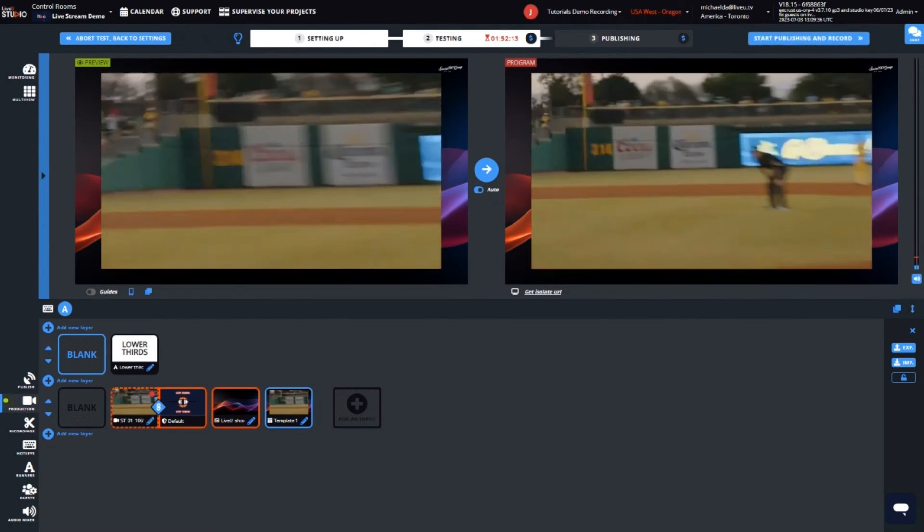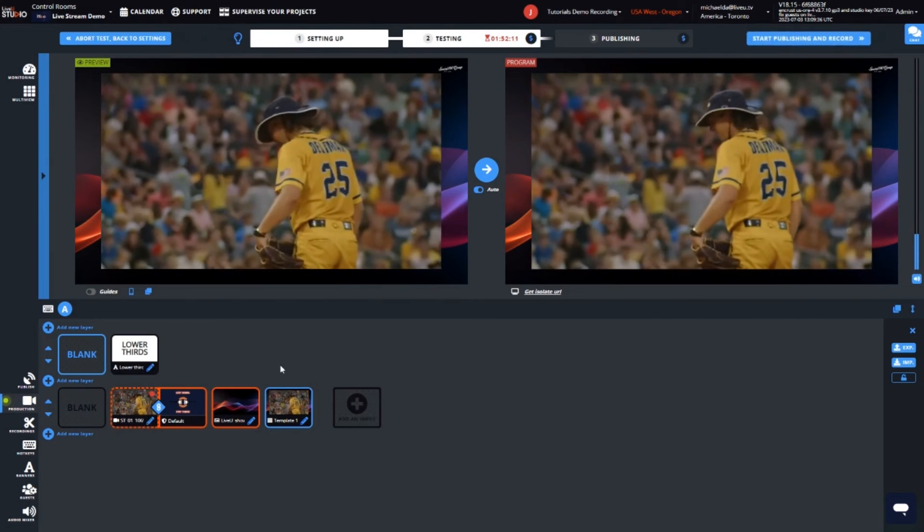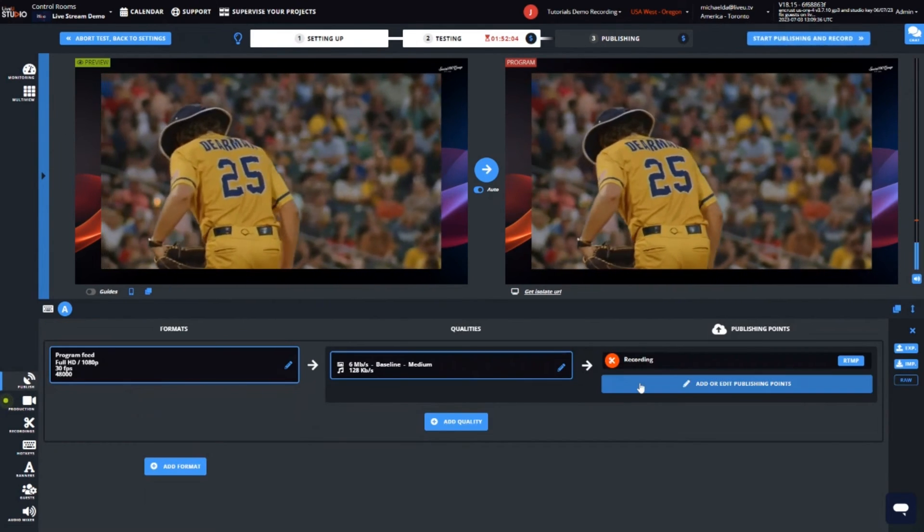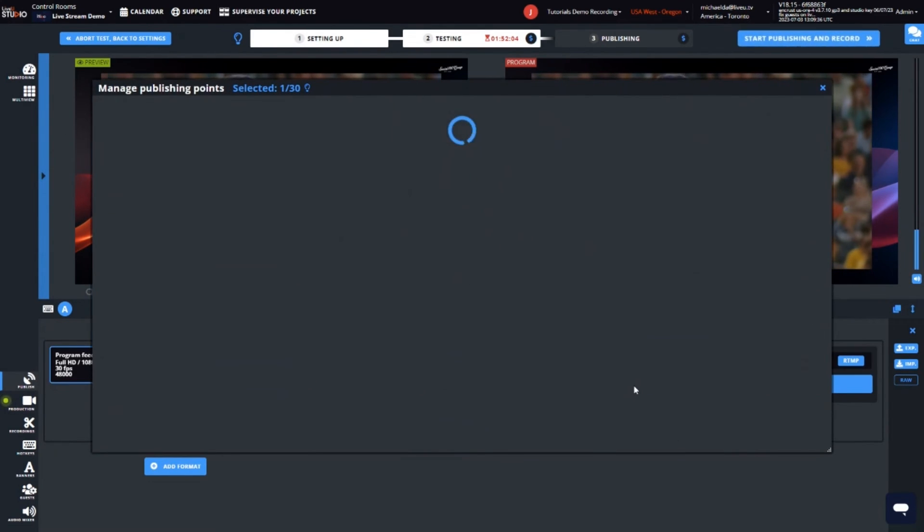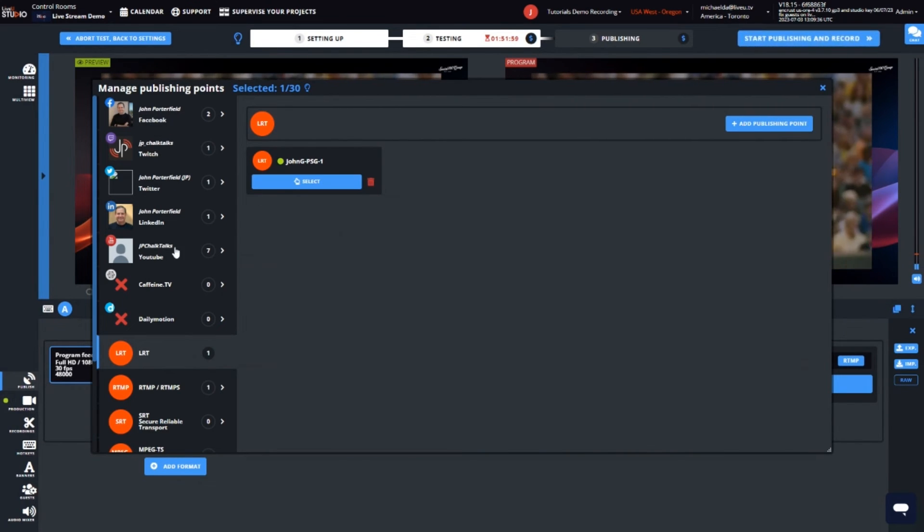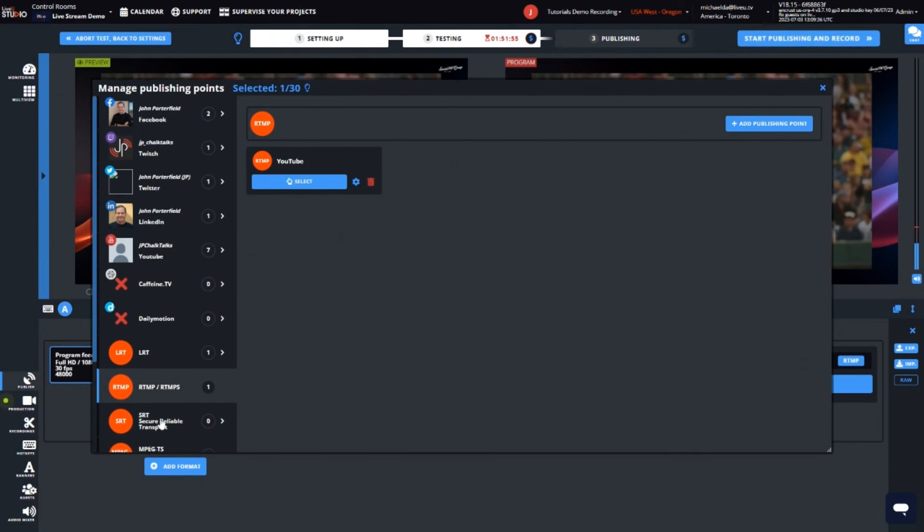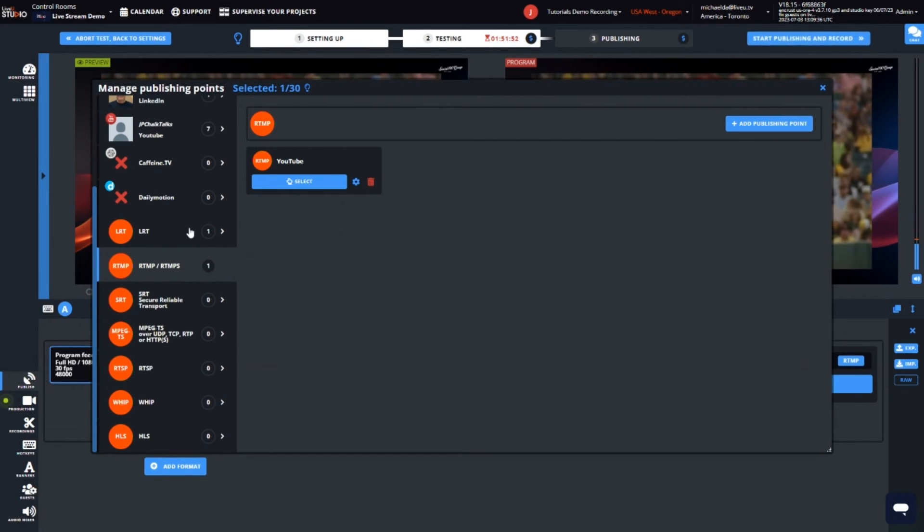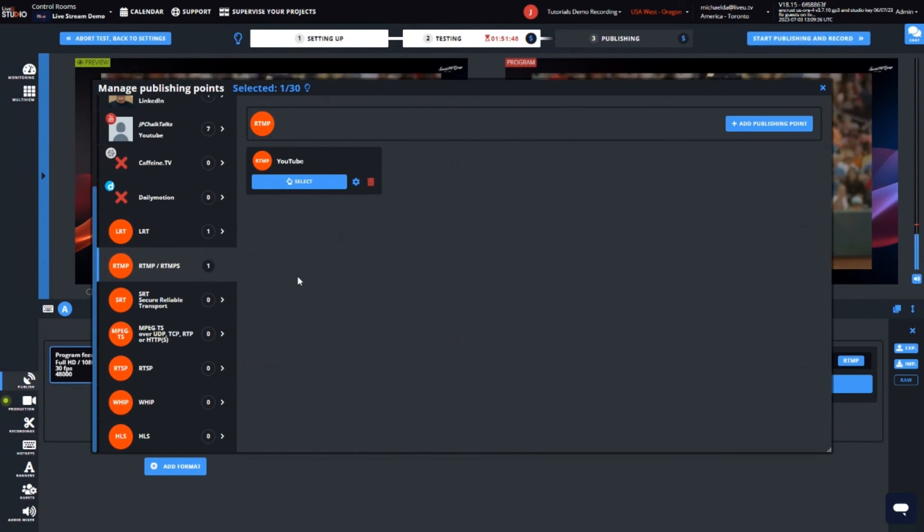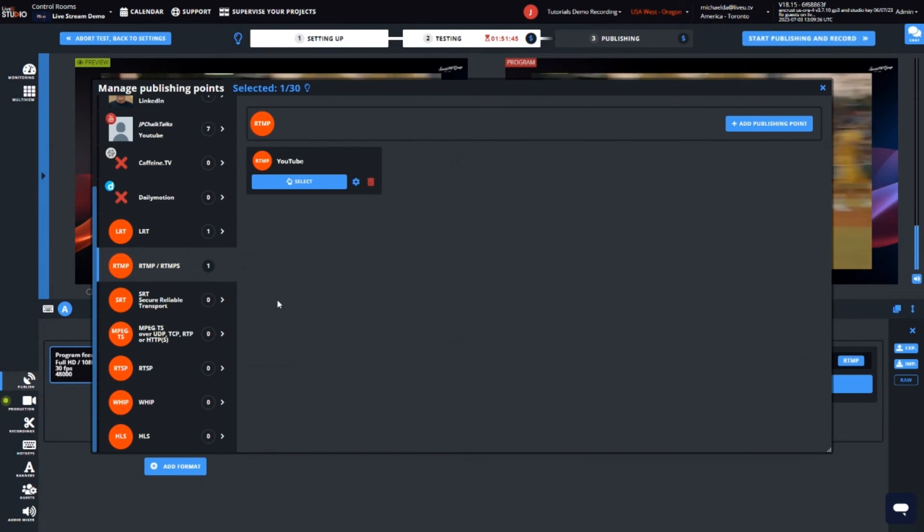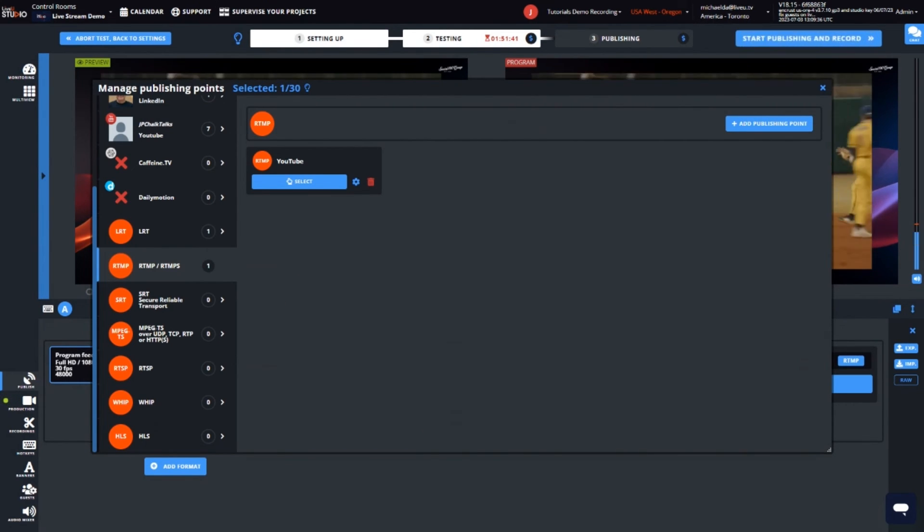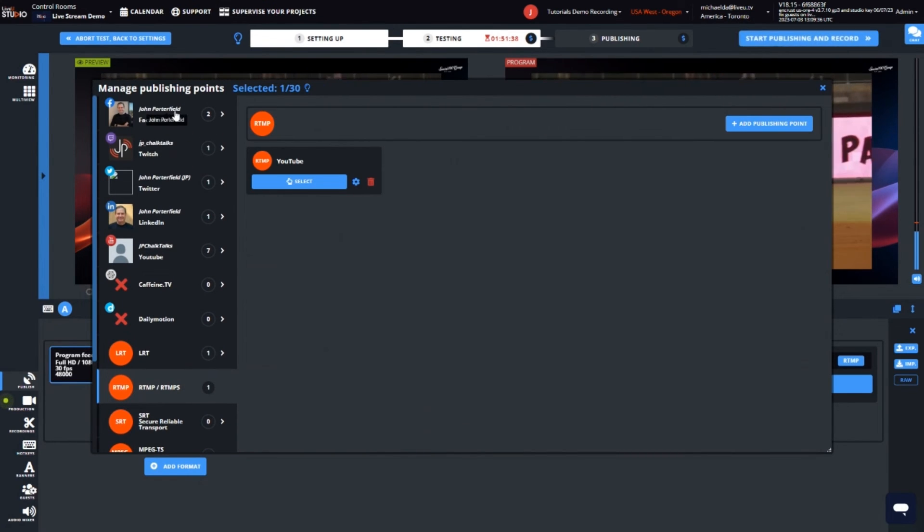Let's now configure where we want to publish this to. LiveView Studio provides you with the ability to grant permissions to your social accounts such as Facebook, Twitch, LinkedIn and YouTube to name several. You can also publish to a customized RTMP, SRT, HLS or LRT destination as part of your multi stream setup. If you are providing a live stream to a video page via what we call a CDN, content delivery network or a video service, we recommend to input that into your setup during the setting up stage.